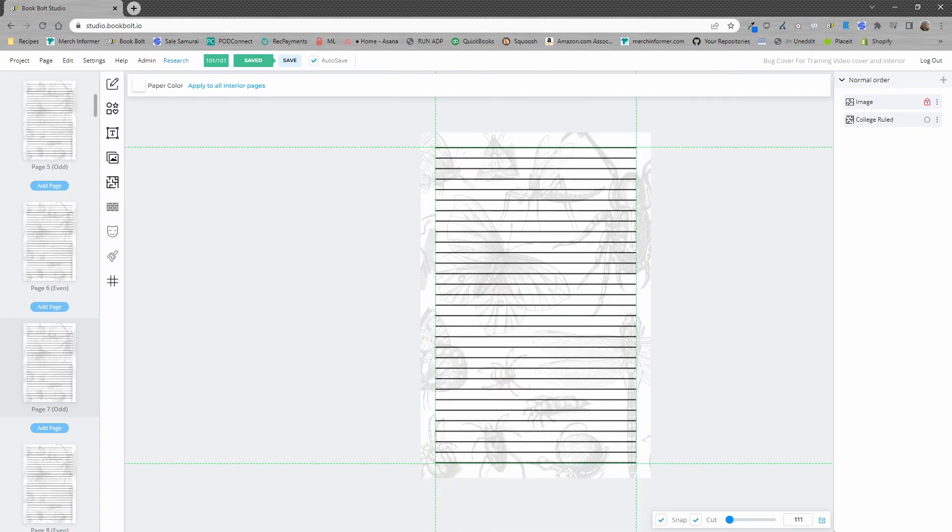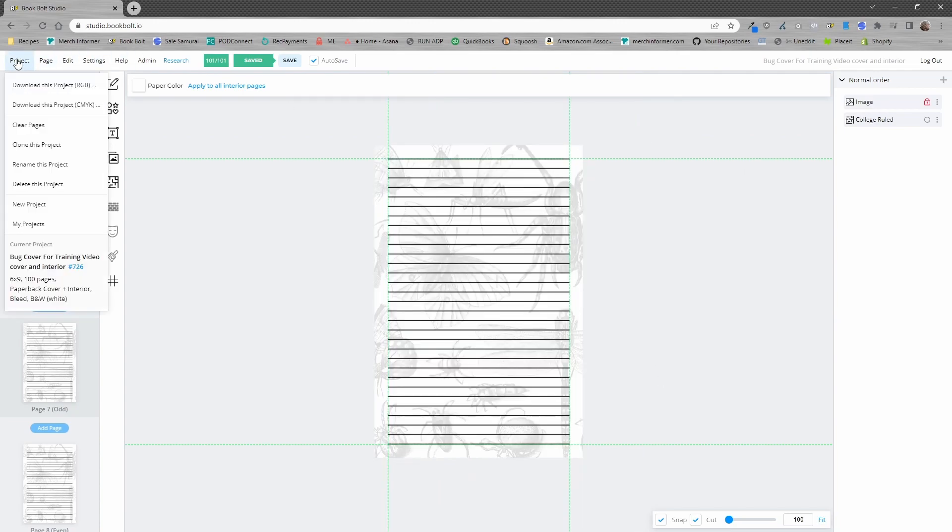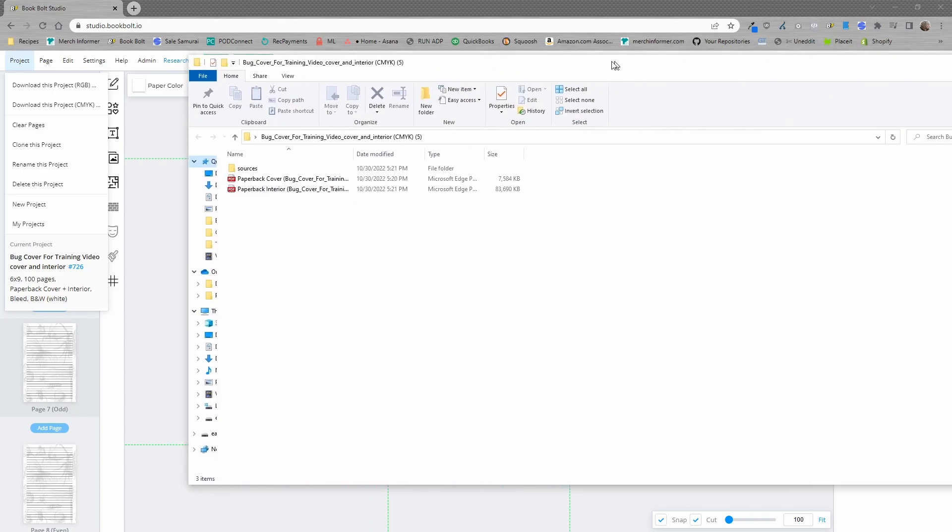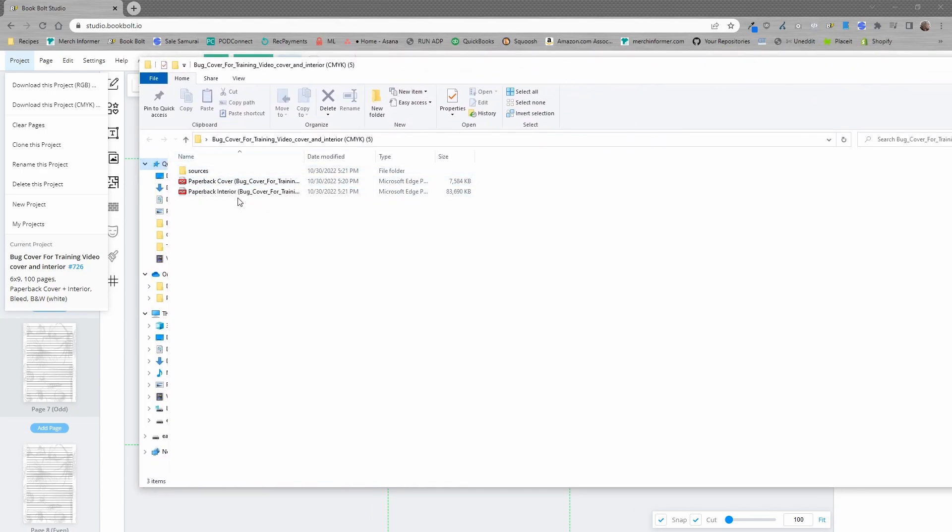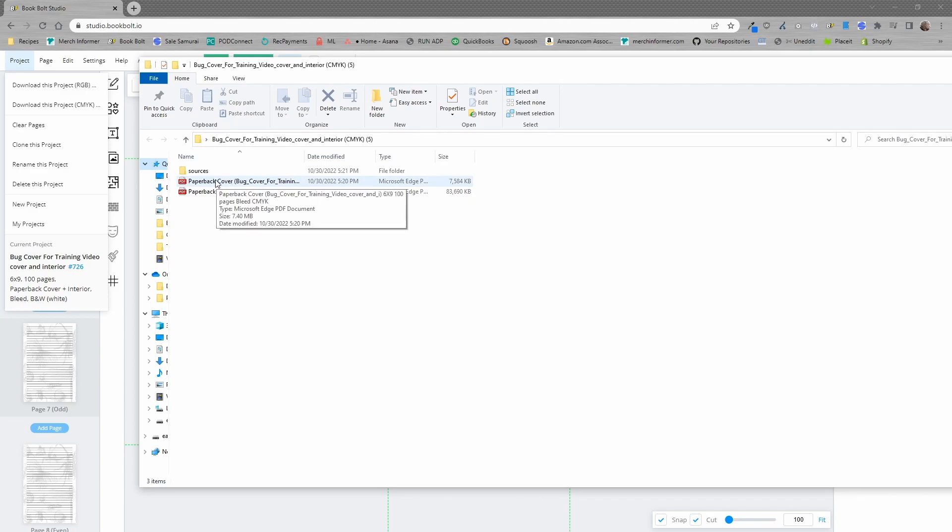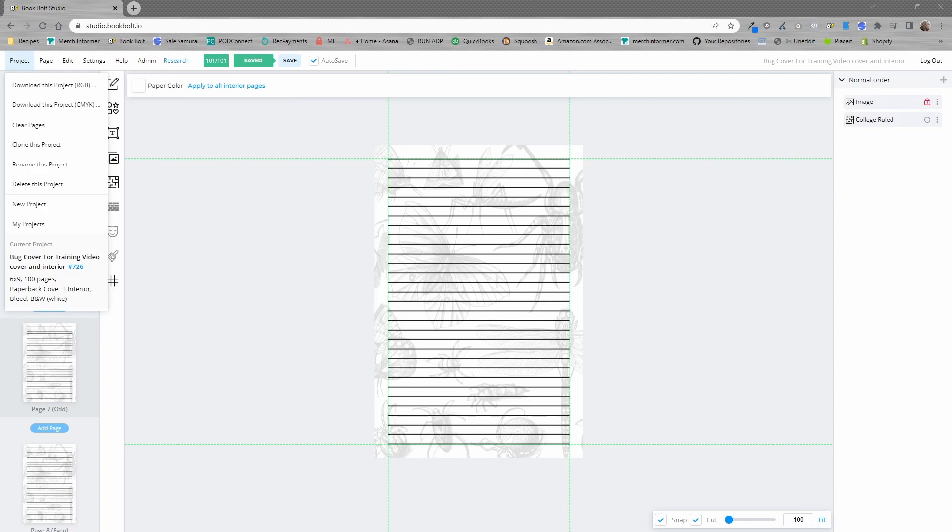Now, the first thing you want to do is come up here to project and download your project. Once you have that project downloaded, you will have a zip file. Make sure you extract this zip file somewhere on your desktop and you will have two PDFs, so a paperback cover and a paperback interior, as well as a sources file. We're going to reference that in a second, but let's start our new project for a hardcover.